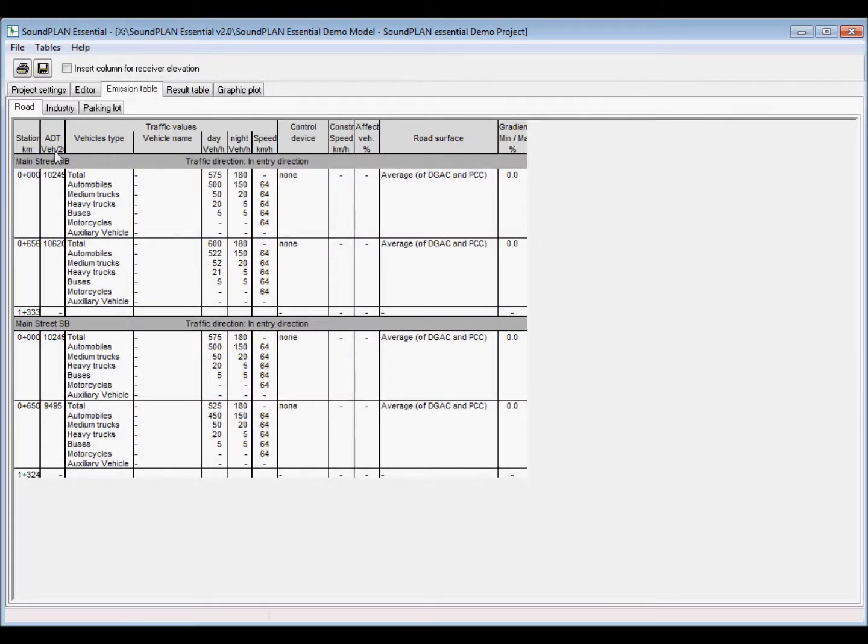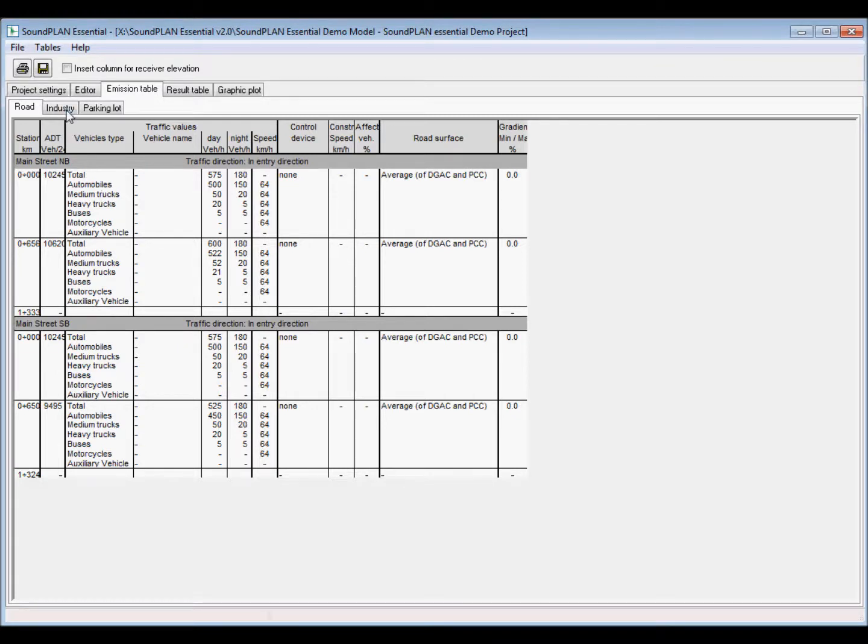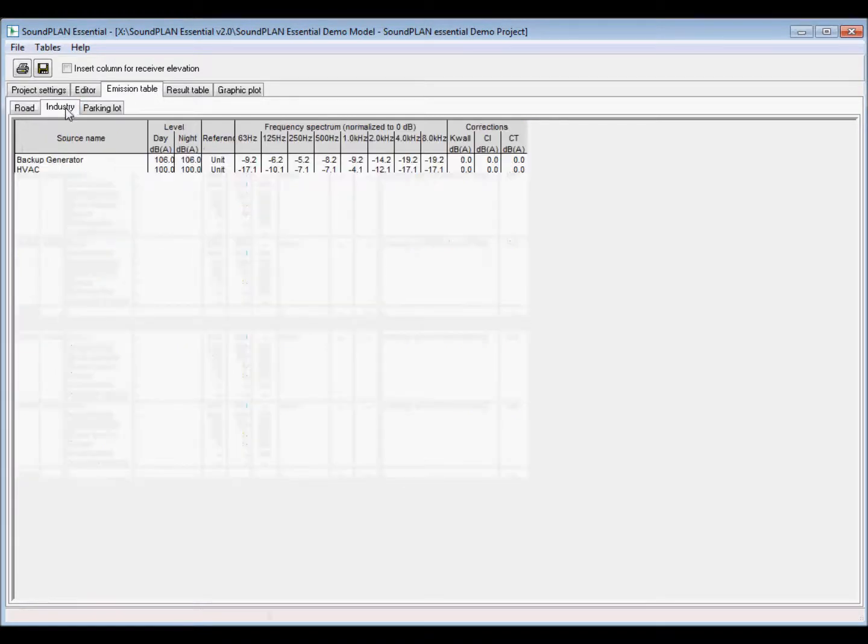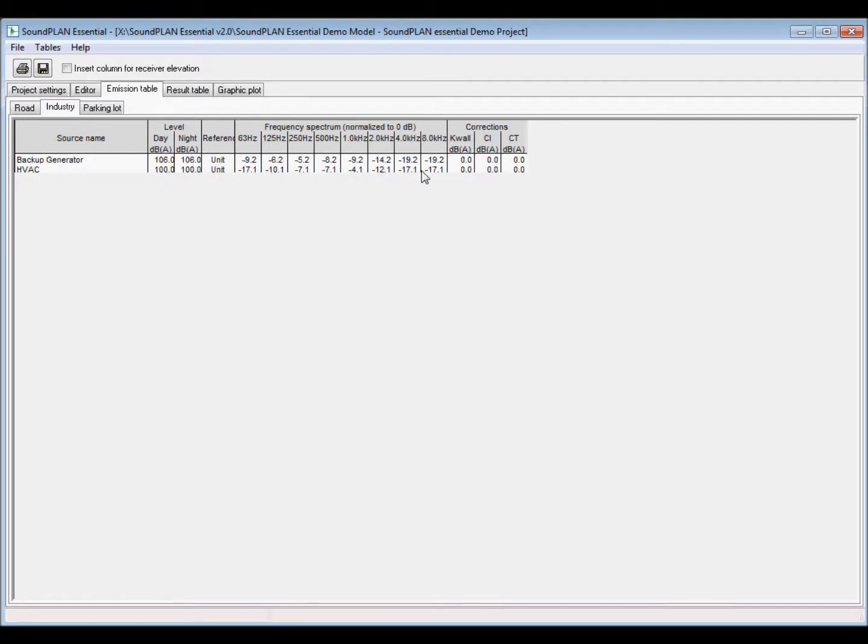And then here we can get the contribution. In this case for the different sources for each receiver, we see also the receiver tables with the receiver spectrum. And then finally the graphic plot with the different results.